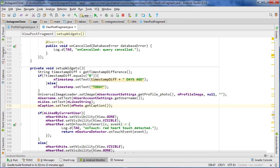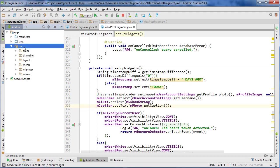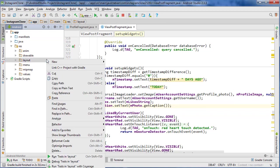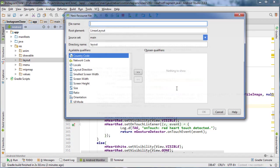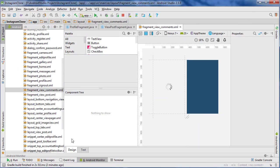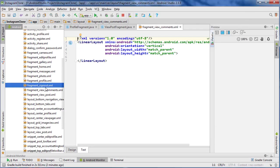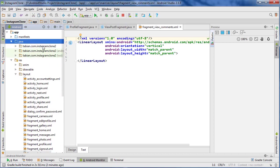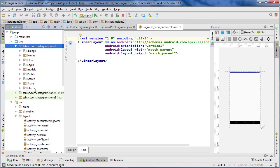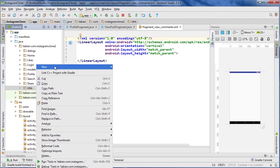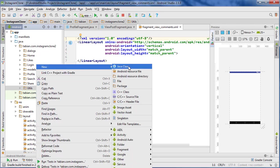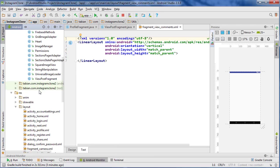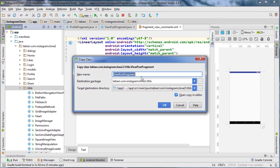So let's go and we can create a new class. Actually, we'll create the layout first. So just go to res layout, right click layout, and go to new layout resource file. And we'll just go fragment view comments.